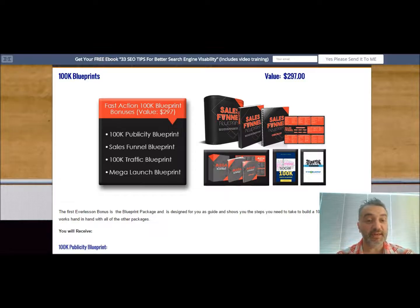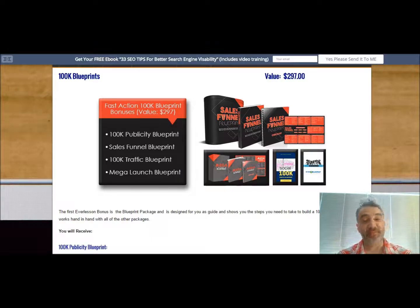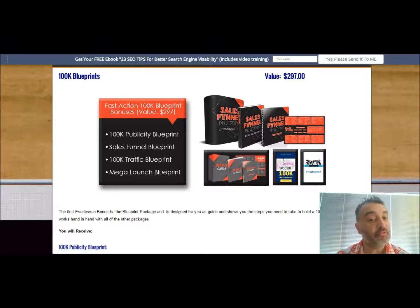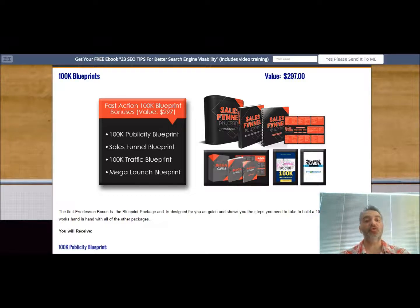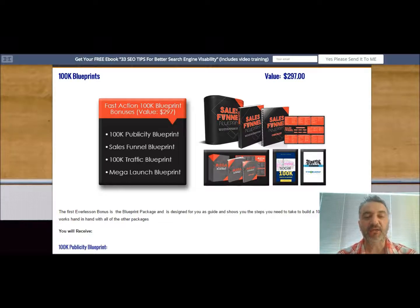You're also going to get the sales funnel blueprint — traffic. Traffic is a lifeline of any business, and without it it'd be like a billboard in the desert. No one's seeing your message or your offerings.